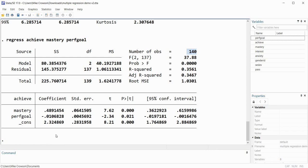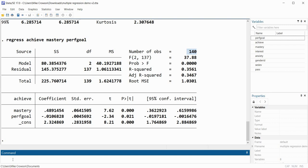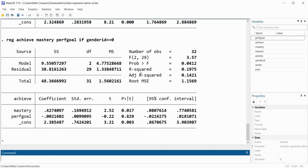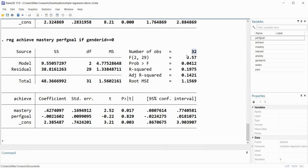Now let's generate regression output for persons identifying as male and persons identifying as female, using the gender ID variable which has values of 0 and 1. I'll start with the if command: 'reg achieve mastery prfgoal if gender_id == 0'. This generates our regression results for persons identified as male — in our sample we had 32 persons identified as male.